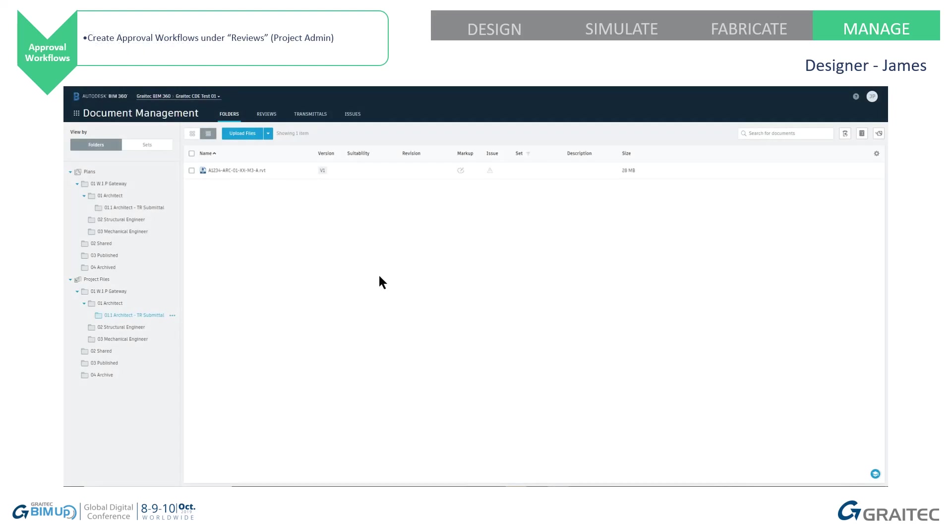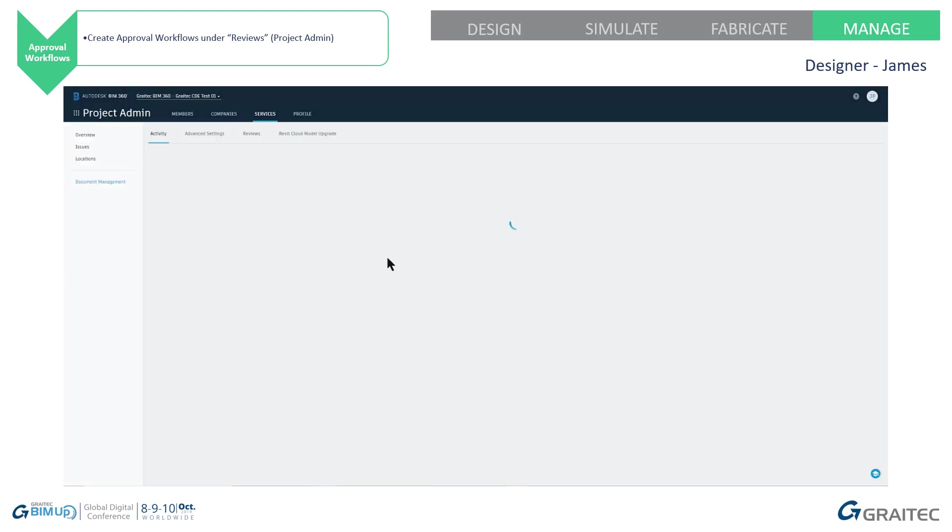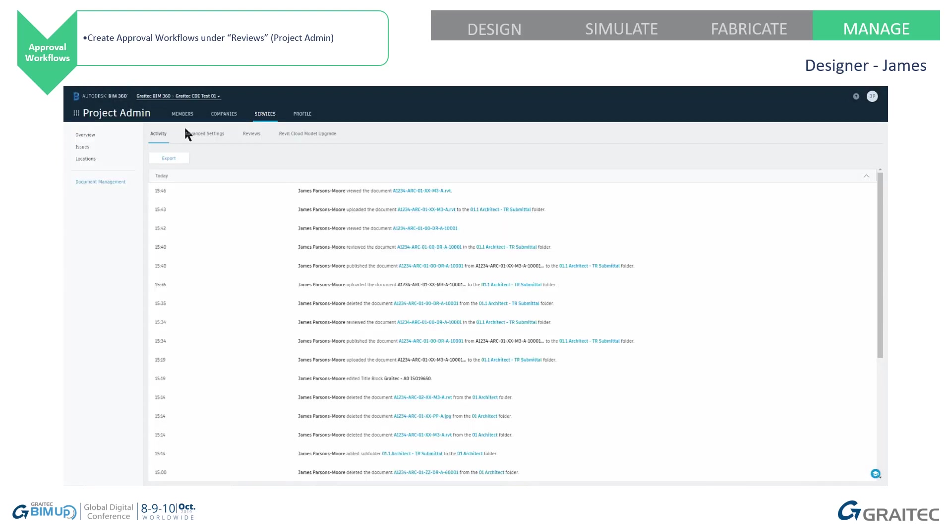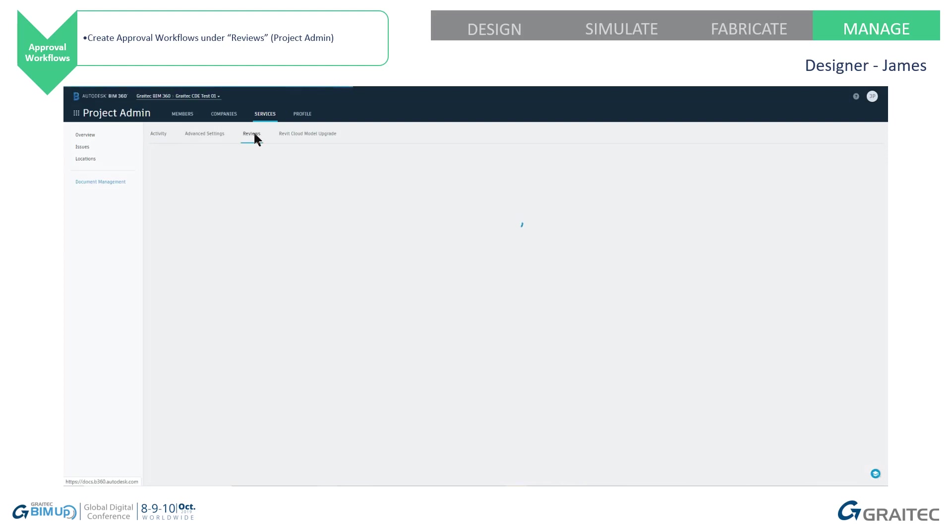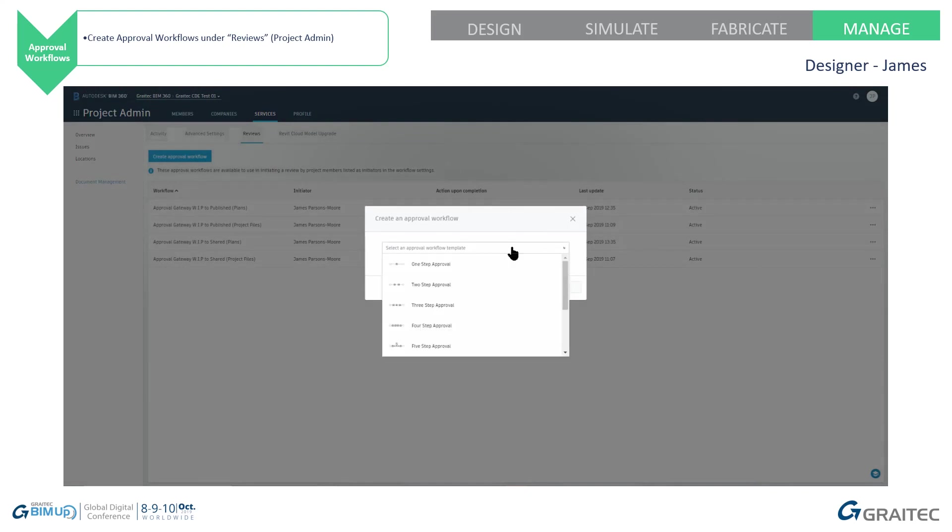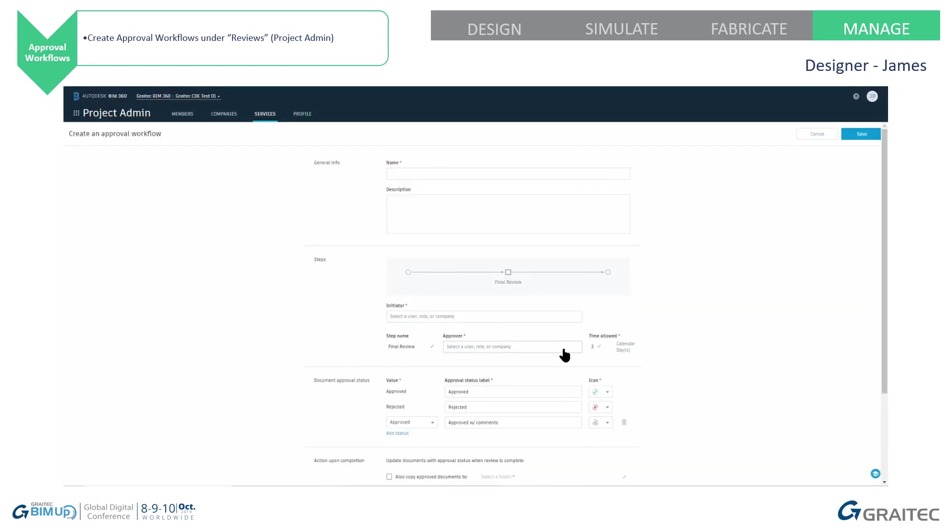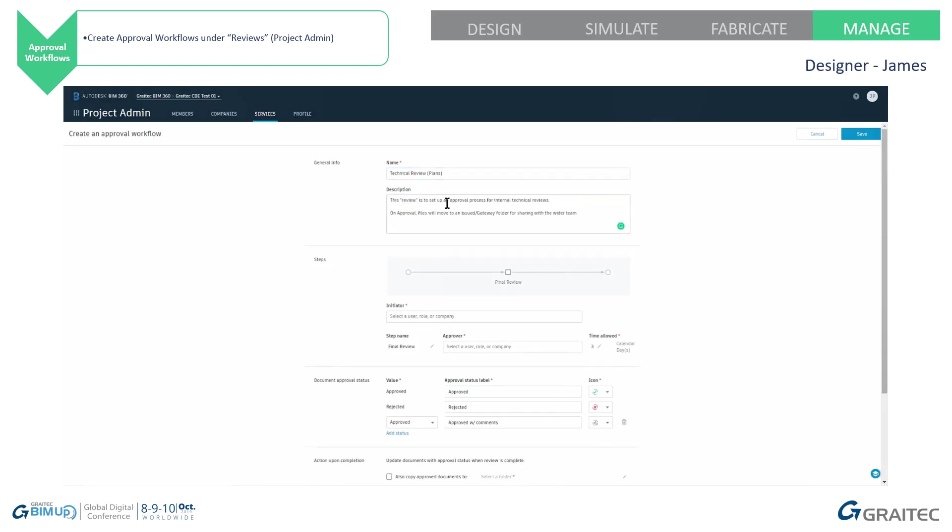We're going to set up some approval workflows. If we click up here and choose project admin, I can create some reviews. And from here, I can create some approval workflows. I've got approval workflows already in here for the common data environment. Now, depending on how many people you want and how many different gateways you want people to check the work, you can set that up. But for this one, I'm just going to simply set it up as a one person checking procedure. I'm going to send it to Chris. Chris is either going to approve it or reject it with comments or not. And then it's going to come back to me. So I'm going to call this technical reviews, plans, write a quick description in here.